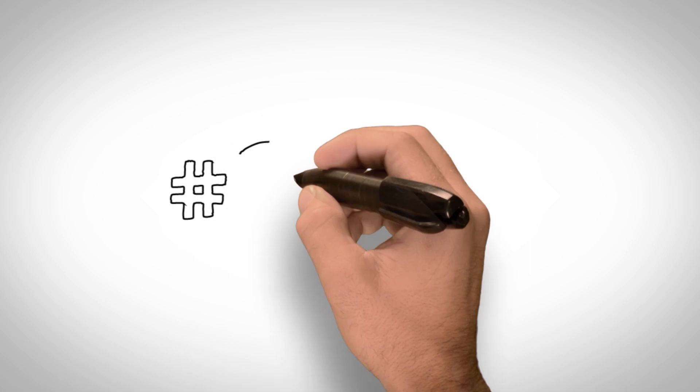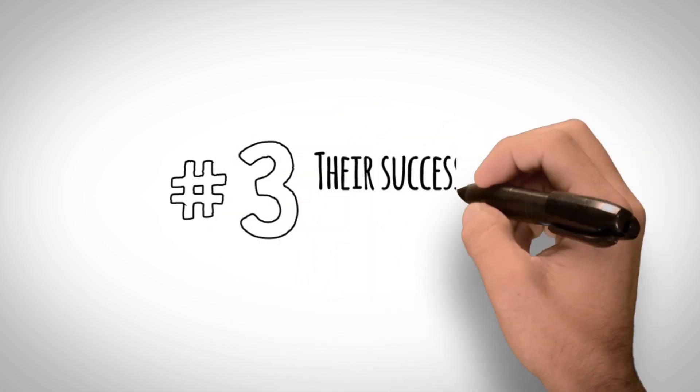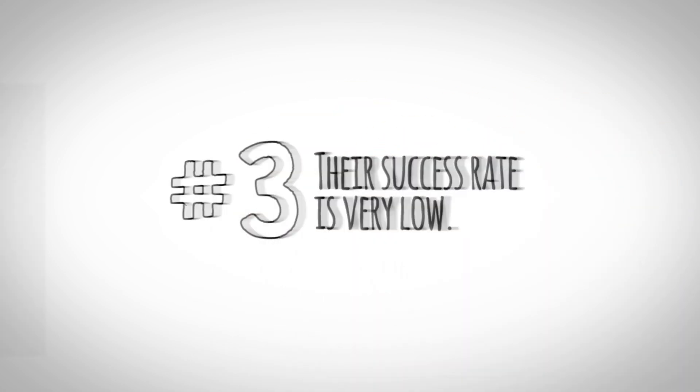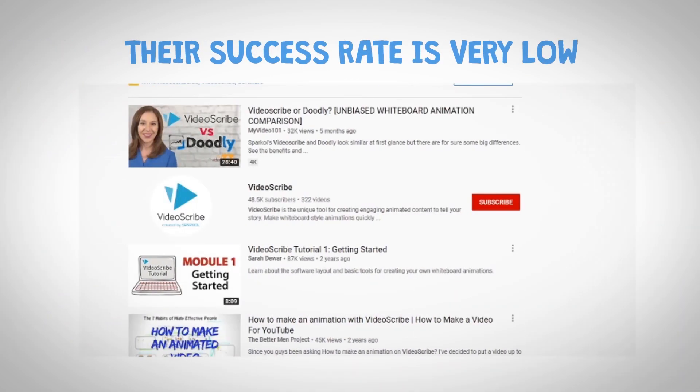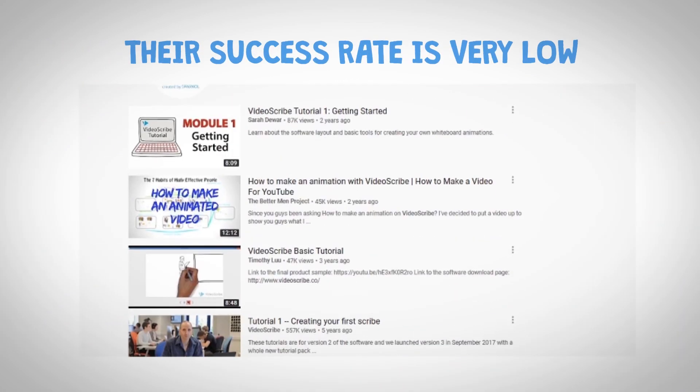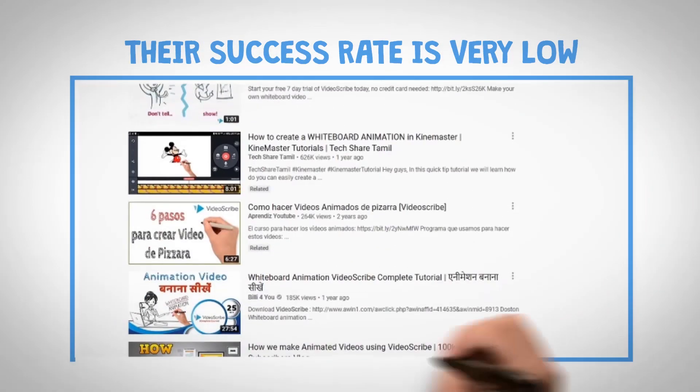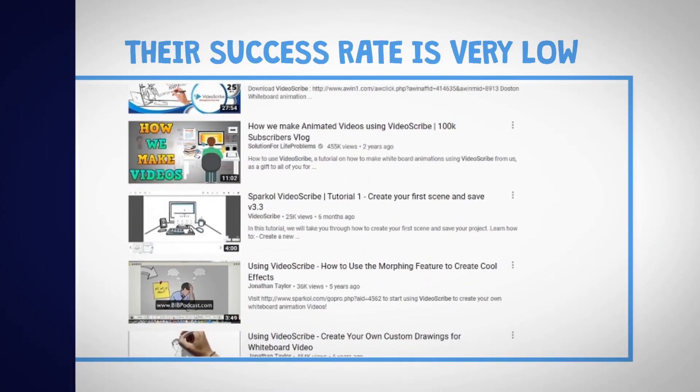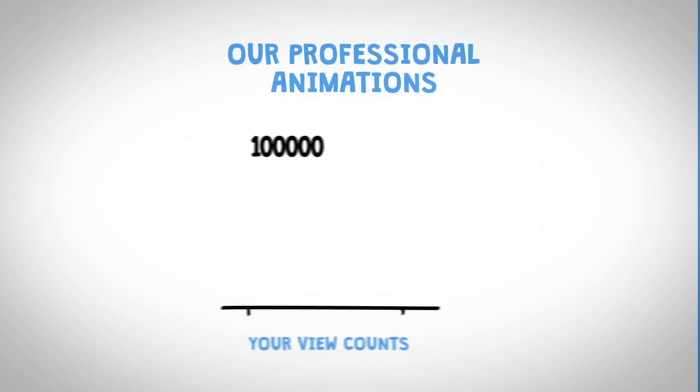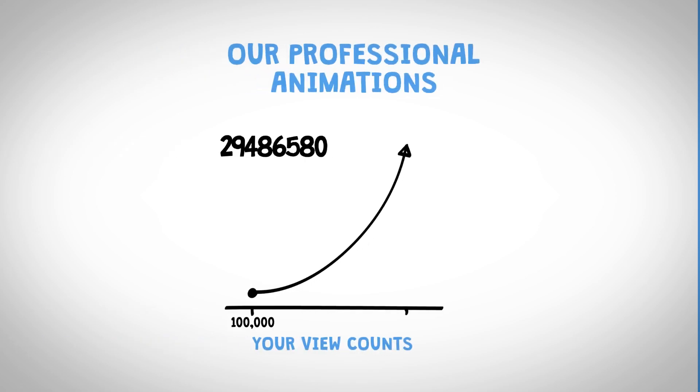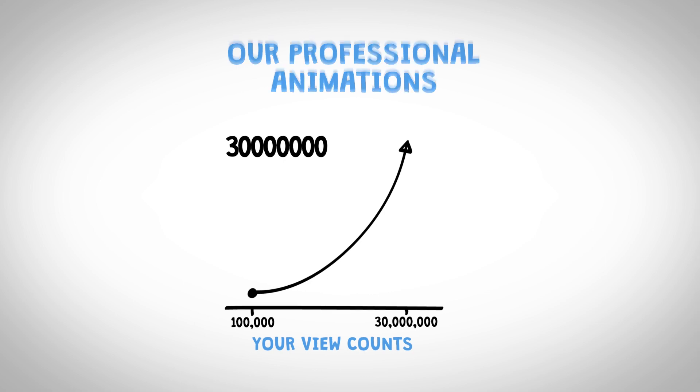Number 3. Their success rate is very low. VideoScribe's most popular videos are their tutorials. So, what does that tell you? But our professional animations regularly reach 100,000 to our top video, currently at 30 million views. Do you want the biggest bang for your buck? Then employ artists.